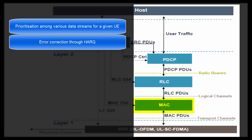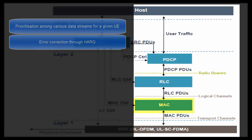Next task is error correction through HARQ. HARQ means Hybrid Automatic Repeat Request. It is an error correction technique that has been taken from UMTS.